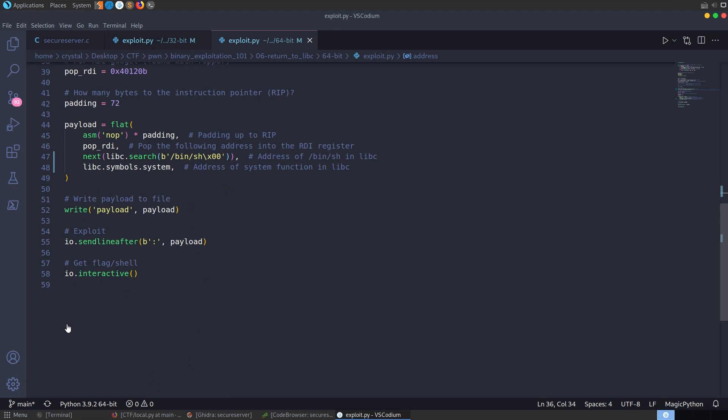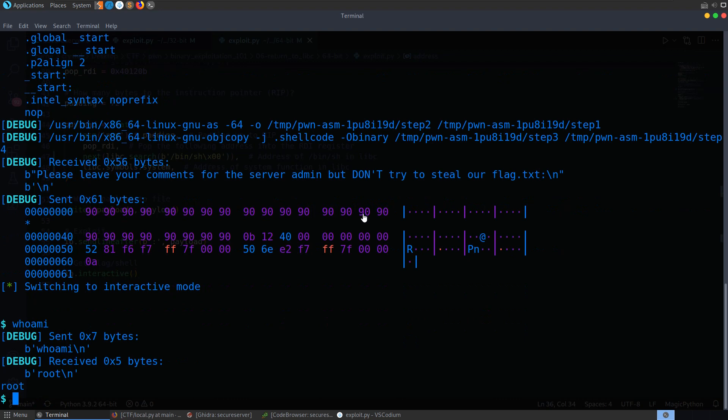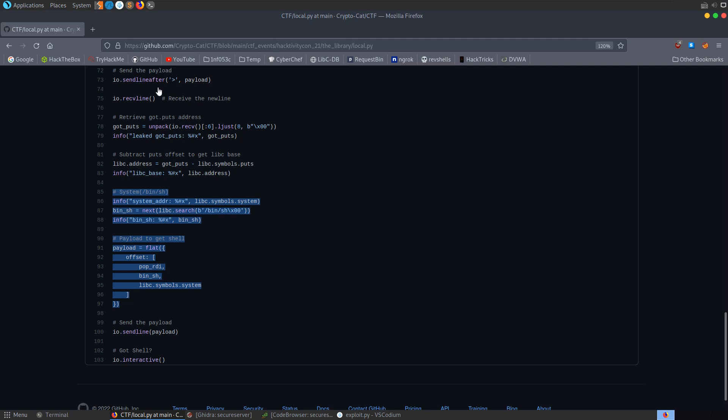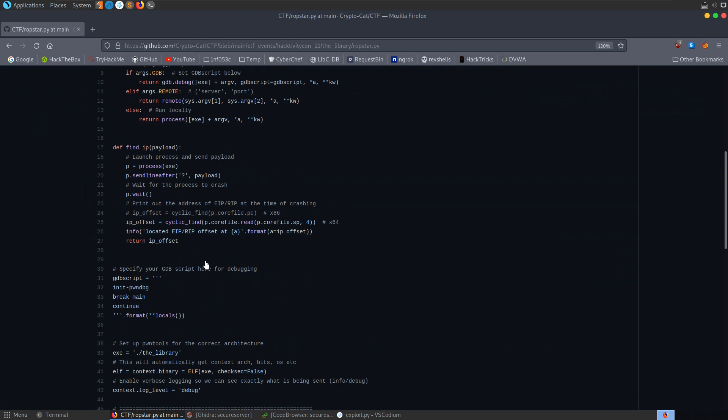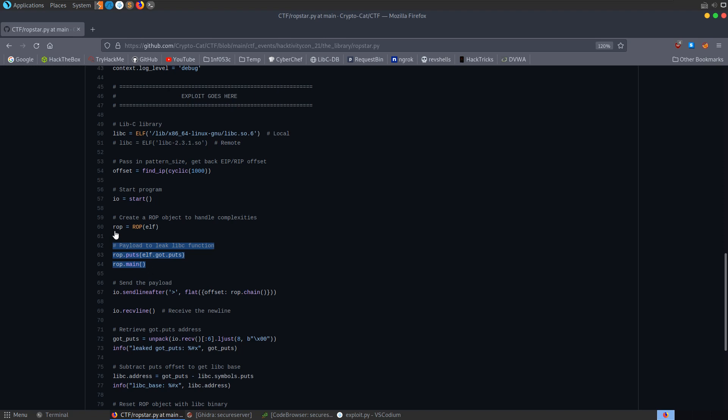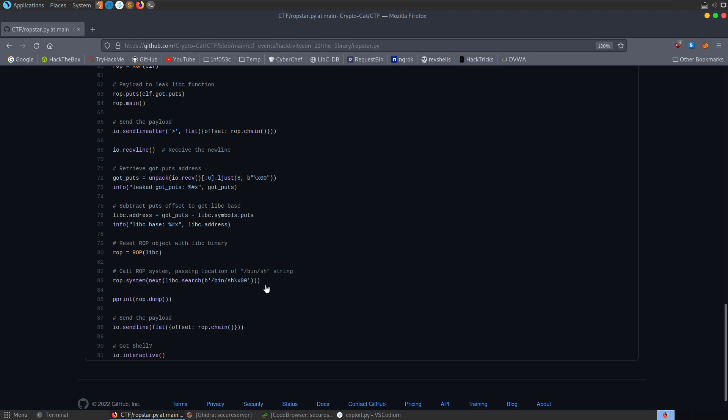There's also a ROP start script worth mentioning. We're essentially using the ROP library against the libc library, so we can literally just call ROP.system and pass in the bin/sh string — handling everything automatically. We'll go through some of these examples in future videos.